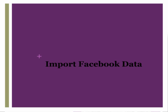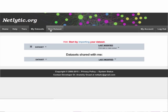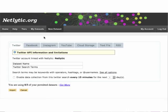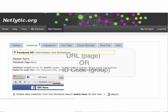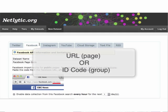Let's take a look at importing data from both a Facebook page and group. Once you've logged into your Netlytic account, click New Data Set up at the top and select the Facebook tab on the import screen. Unlike our Twitter tutorial, you do not need to be linked to a specific account. For importing data from Facebook, you will need either the URL for a page or the ID code for a group.